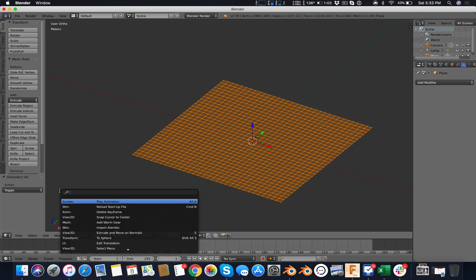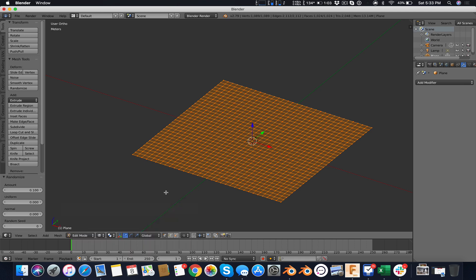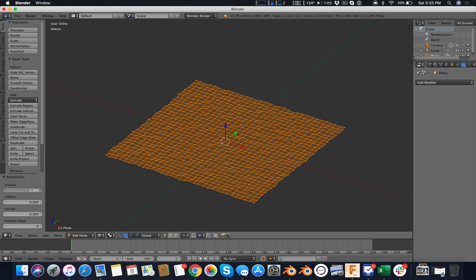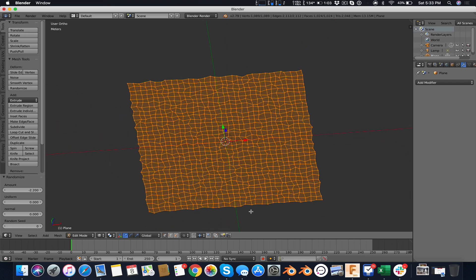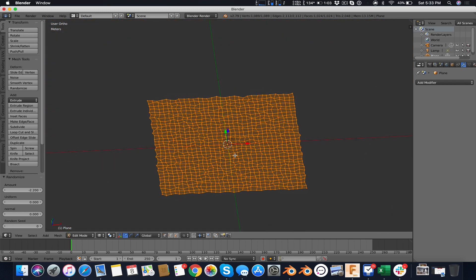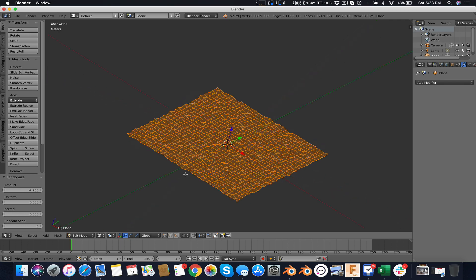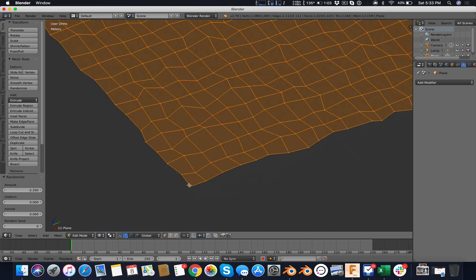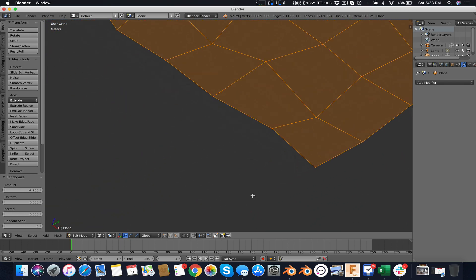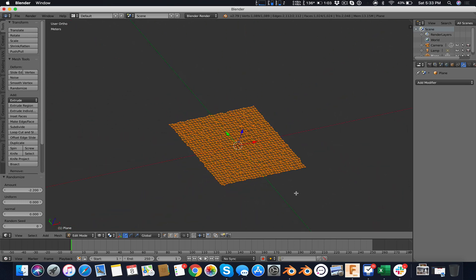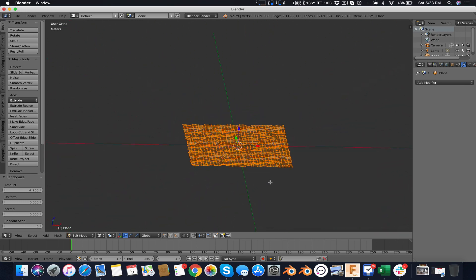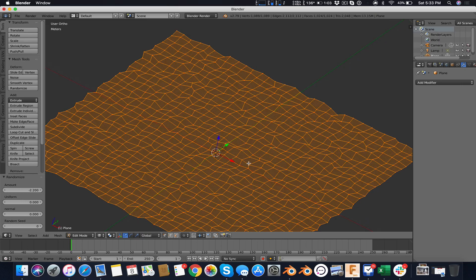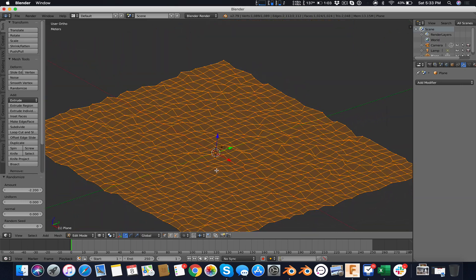I'm going to hit the Space key and search for randomize. I use the Transform Randomize, and there I can go into this field and change this with the slider. It moves these vertices randomly. There's still quad surfaces, meaning I have only polygons with four vertices, but we'll change that in the next step. This is okay, this is what I want.